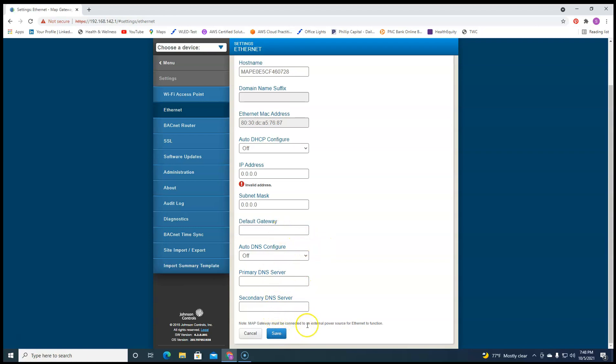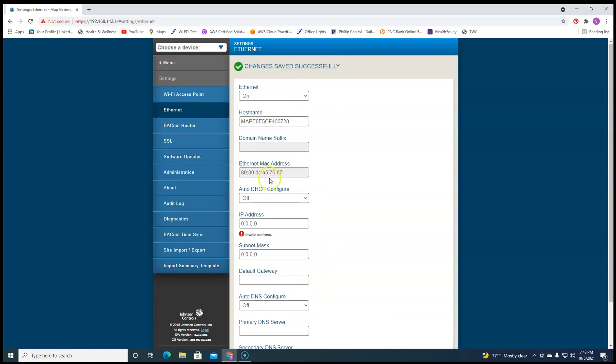And then you can come down here and hit save. It's not working because of the way I have my computer hooked up here. It won't take it.